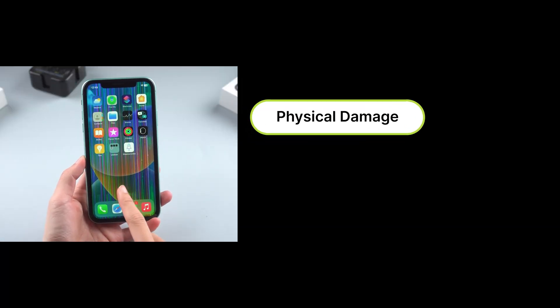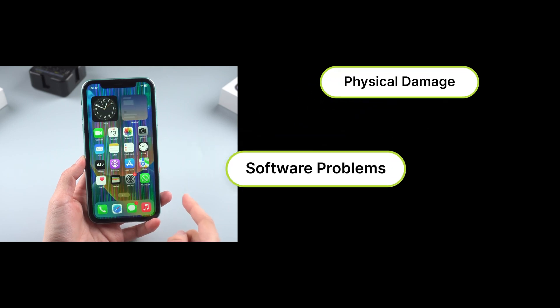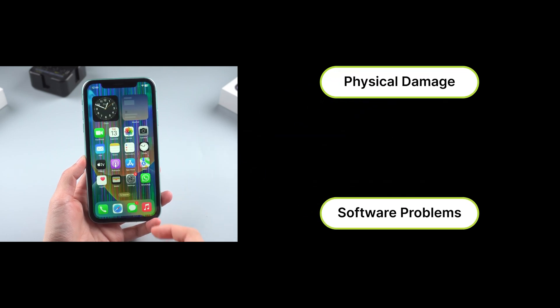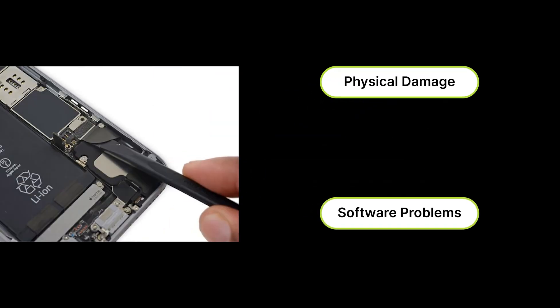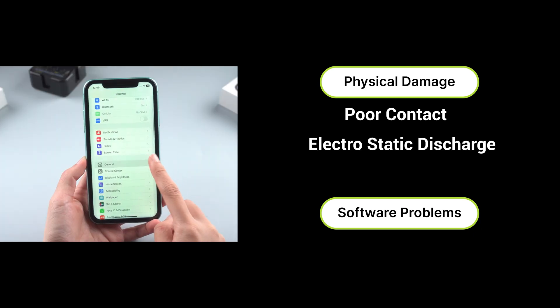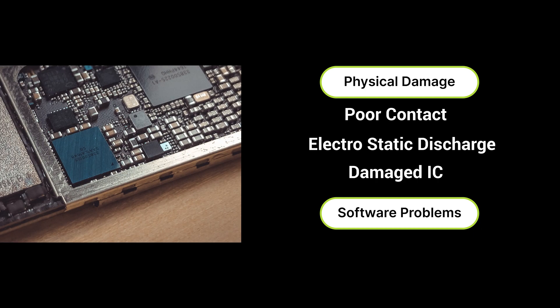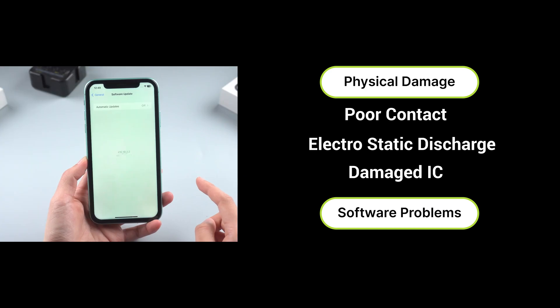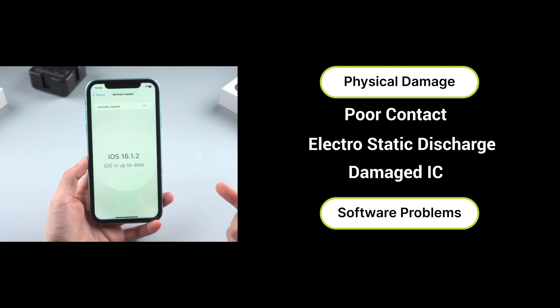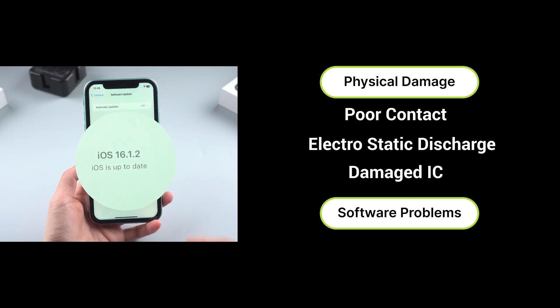iPhone screen issues could result from physical damage and software problems, such as the iPhone's LCD cable getting disconnected from its logic board, electrostatic discharge, and a damaged IC. Of course, it may also be a problem with the iOS system.